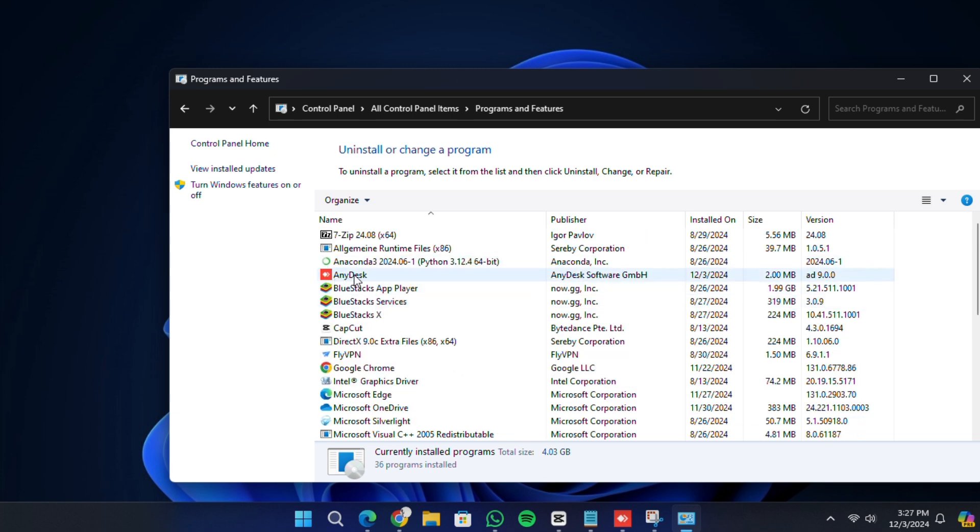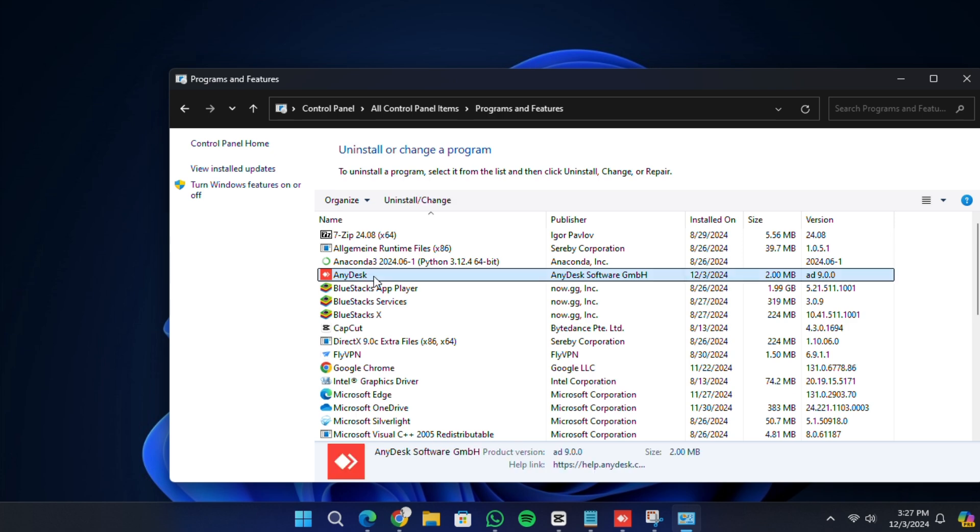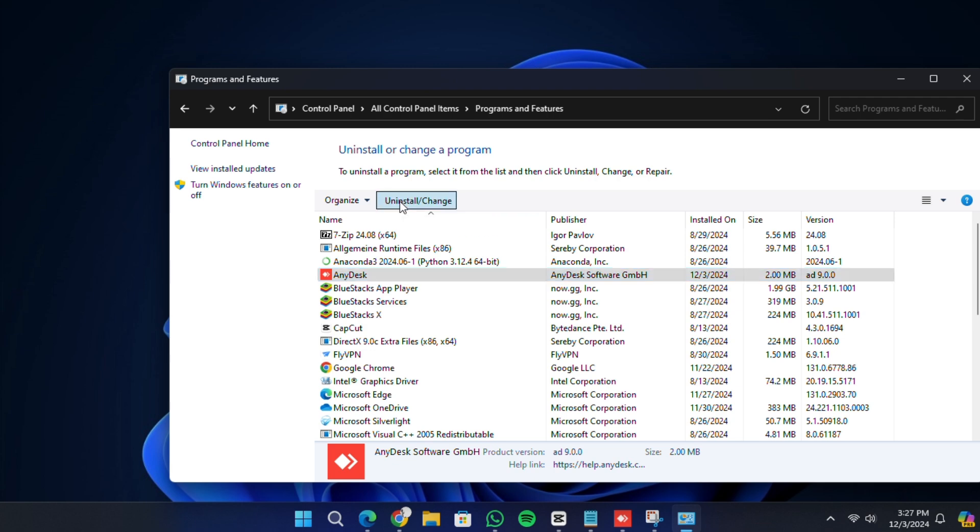Scroll through the list until you find AnyDesk. Once you locate it, click on AnyDesk to select it. At the top of the list, you will see an option that says Uninstall or Uninstall Change. Click on this option.